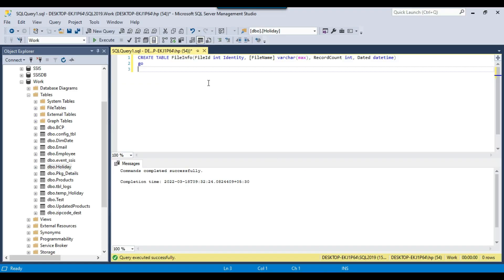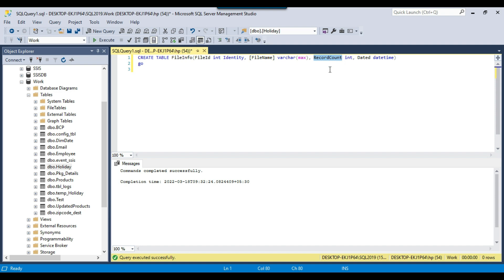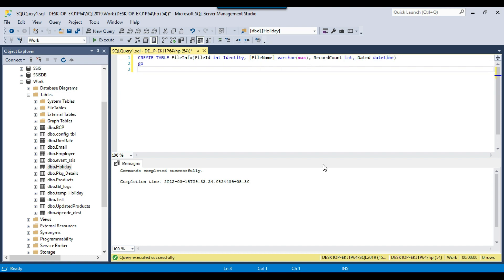Let me open SQL Server Management Studio. The file info table will keep track of the CSV files being loaded to the SQL Server table. The file ID is of type int with identity, so it will increment by one every time a file is loaded. It stores the full file path, the record count for records loaded from each CSV file, and the date and time when the file was loaded. We will also create the employee table when we create the SSIS package.